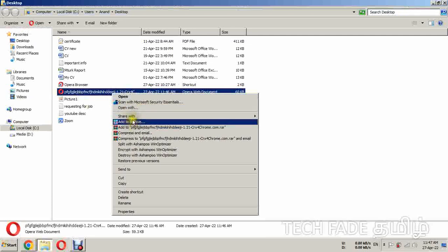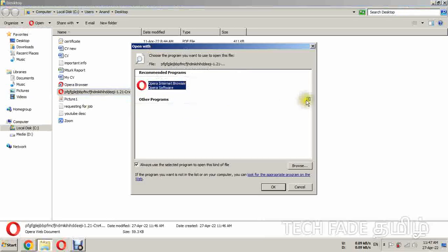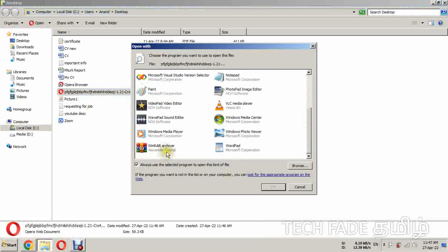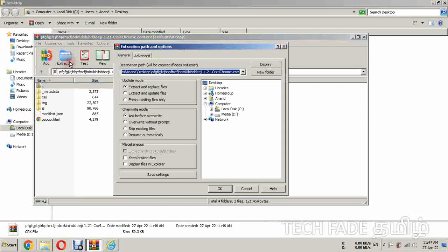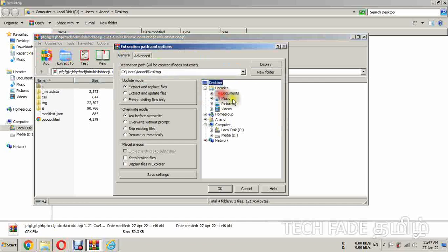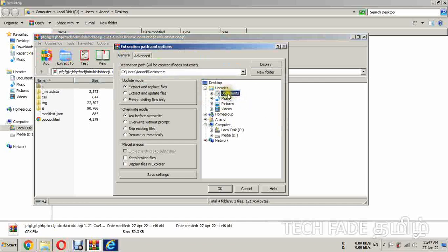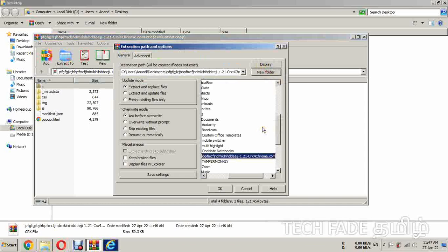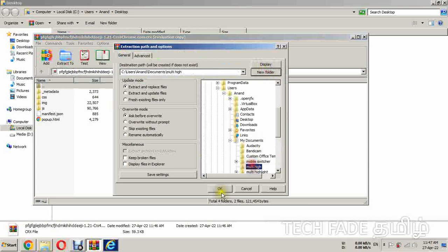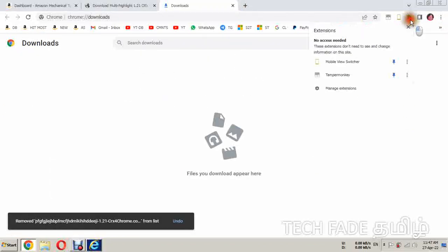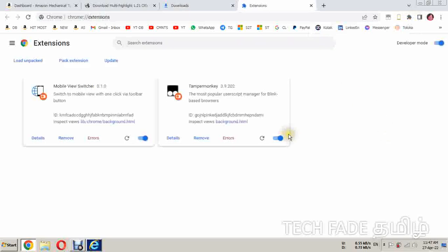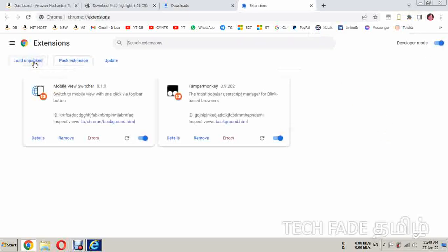Click this button. Press the link in the description box — you can find the link there. I will select Multi Highlight and install the extension. I will click on Manage Extensions, then click on Load Unpacking.